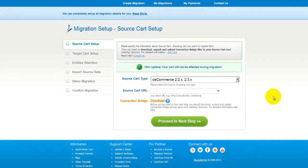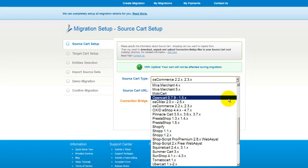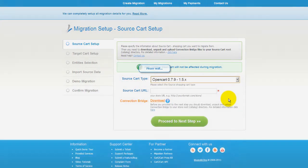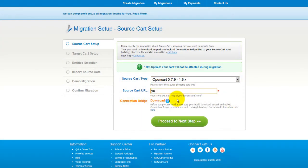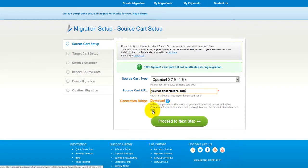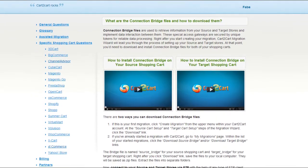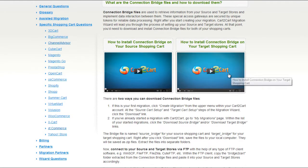All you need to do is follow the simple step-by-step wizard to start your migration. First of all, set up your source shopping cart — that is your current cart. From the drop-down list, select OpenCart, then include your shopping cart URL. To proceed with your migration, you would need to download the connection bridge, that is the so-called access gateway to your store data. For detailed information on how to set up your connection bridge, follow the corresponding link for further instructions, or watch the dedicated video on the topic.